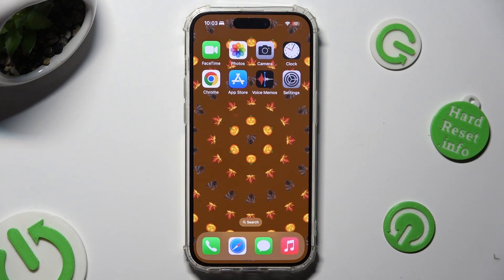Hi! In front of me is iPhone 15 Pro and today I would like to show you how you can minimize your device's screen.